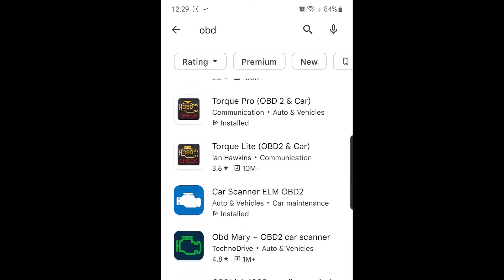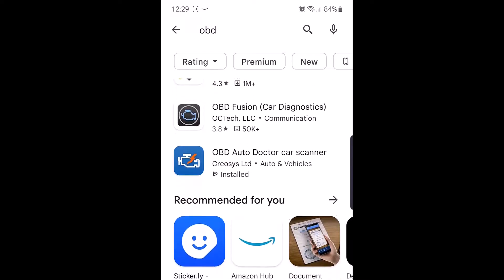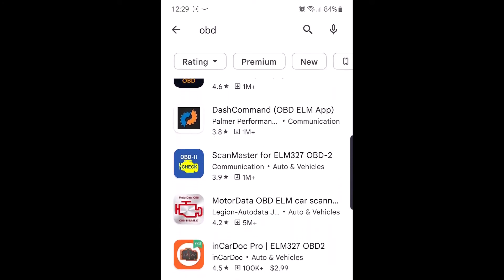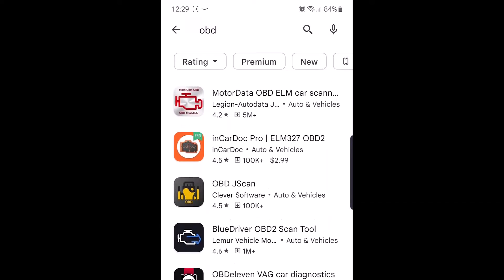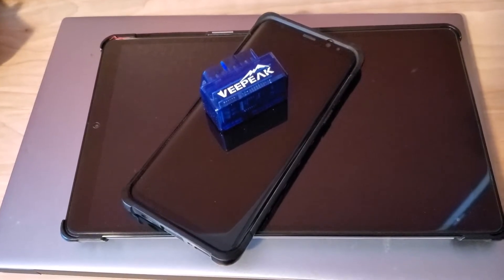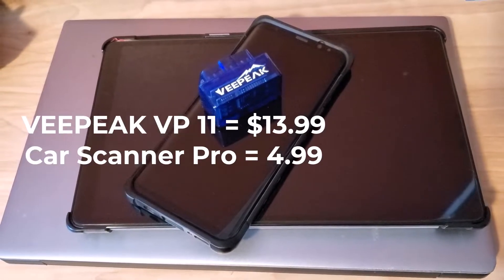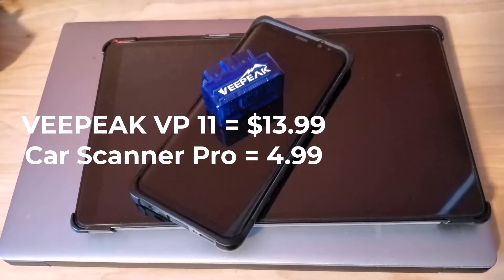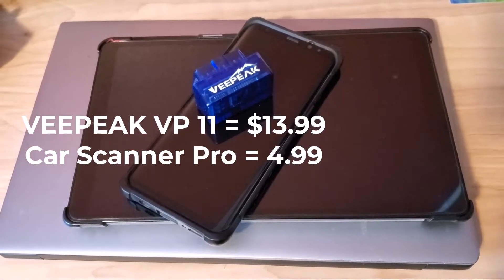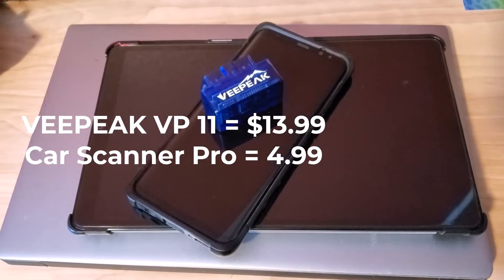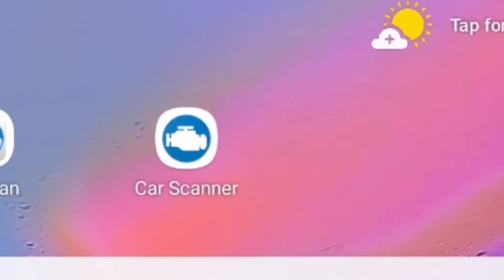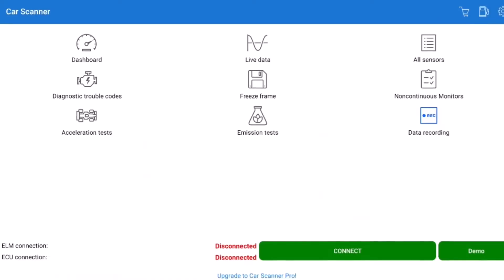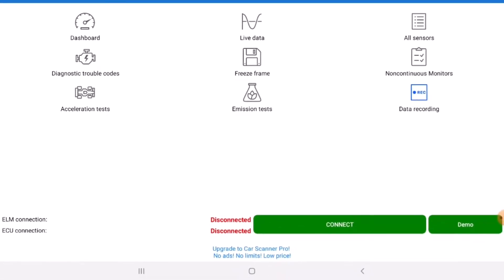This allows you to choose from many free and paid apps on multiple platforms to find one that suits your needs. For most of this video I will be mainly using my Android tablet and my Android phone paired with the free and a paid version of an app called Car Scanner or Car Scanner Pro for the paid version. The paid version was $4.99 and I think it removed ads and gave me some extra functionality.